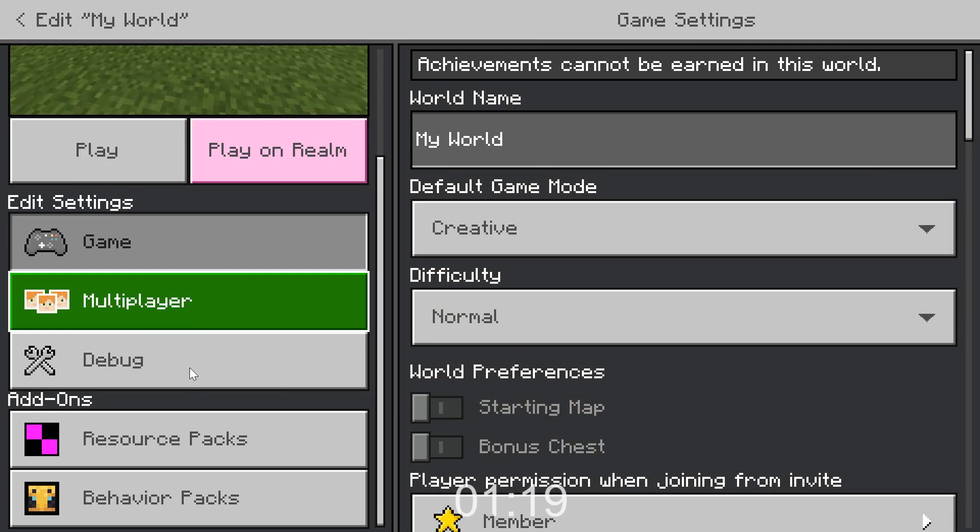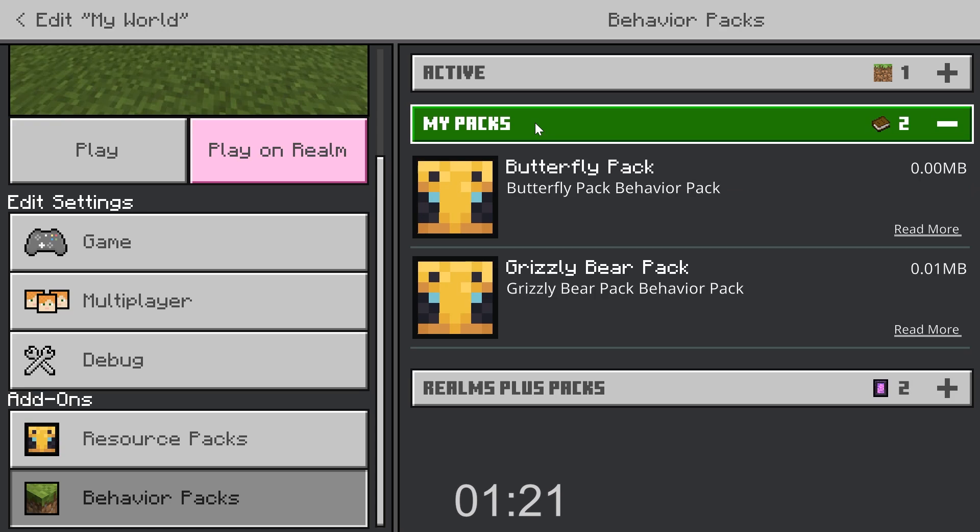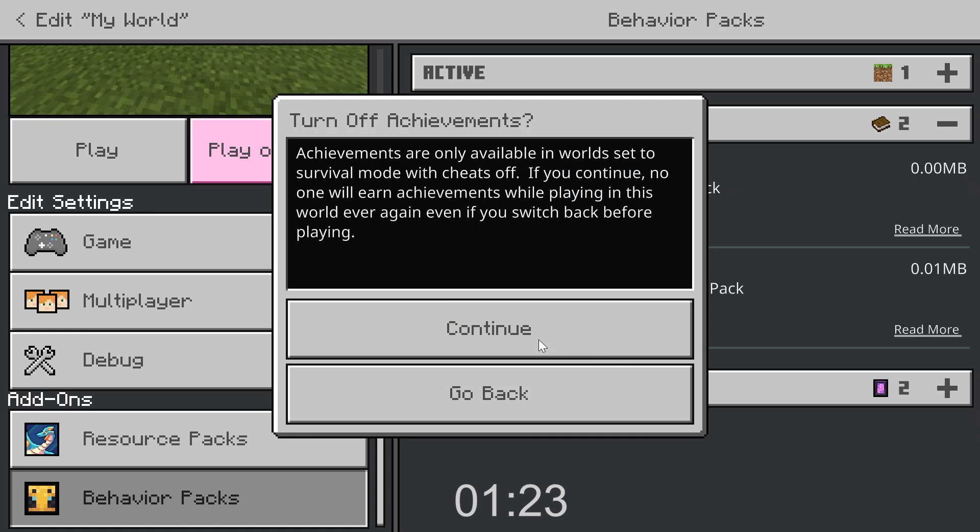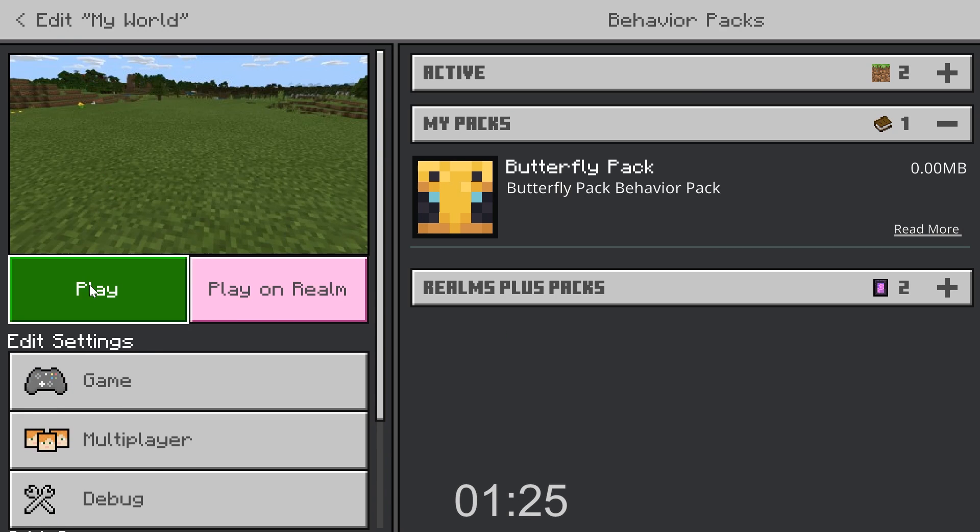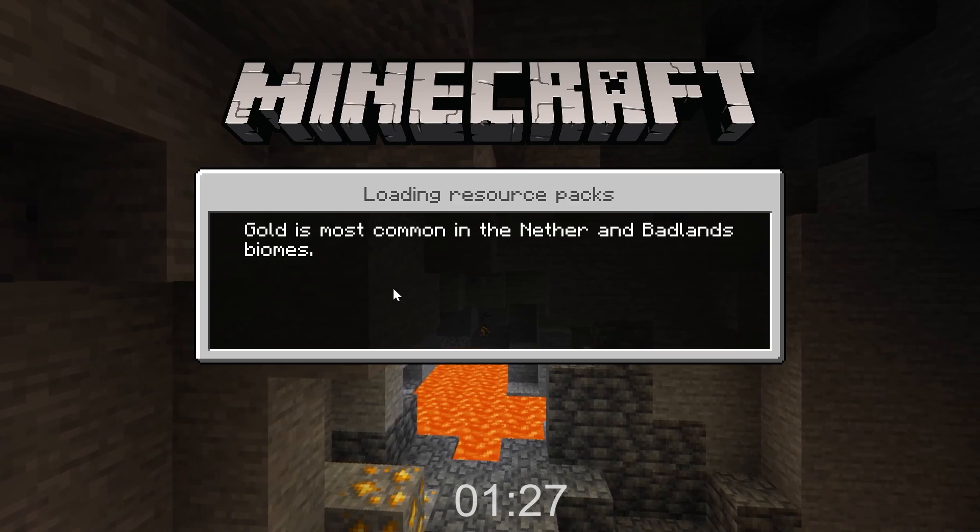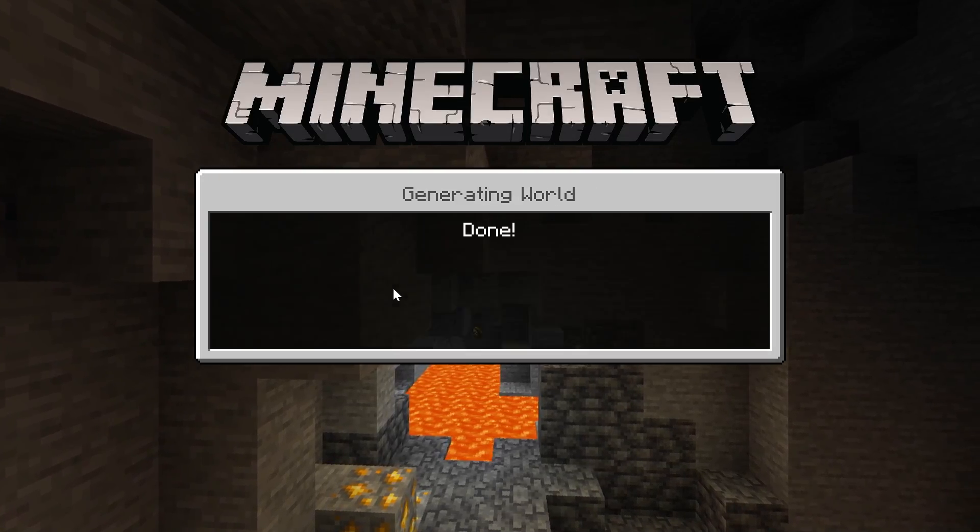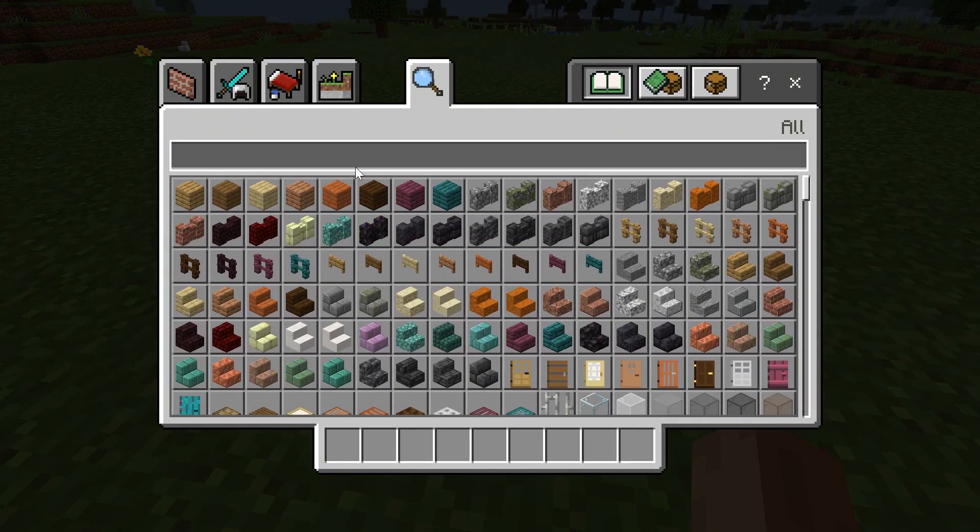I can find our new grizzly bear pack in the behavior pack section and simply enable it. This will automatically enable the resource pack as well.